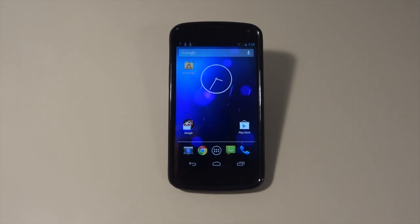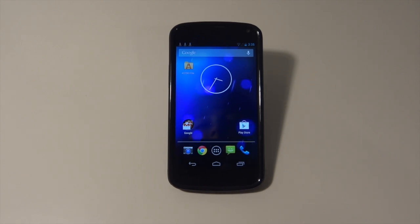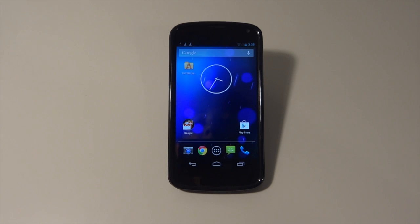Hey what's up guys, it's GadgetGuruHD here. In this video I'm going to be showing you how to install and flash a custom ROM on your Google Nexus 4.